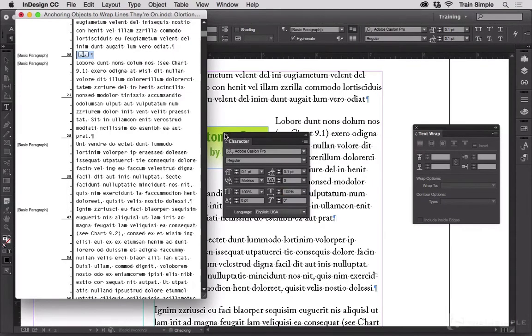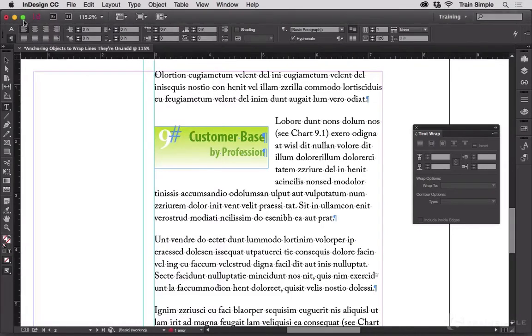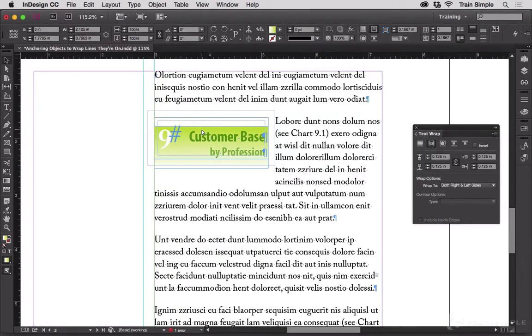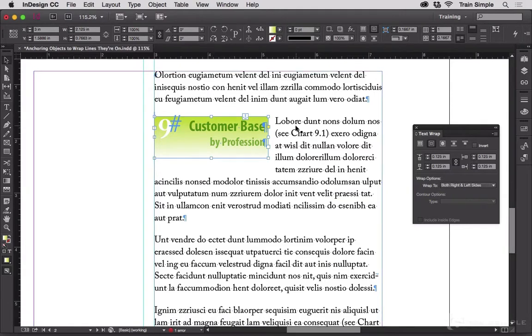And then when we close those and exit story editor, we now have an imperceptibly tall line above this paragraph with the frame anchored to it. So now it looks like the frame is anchored in this paragraph and it wraps every line of the paragraph.